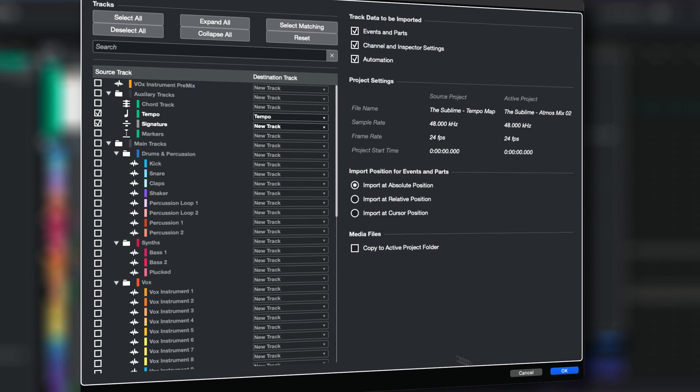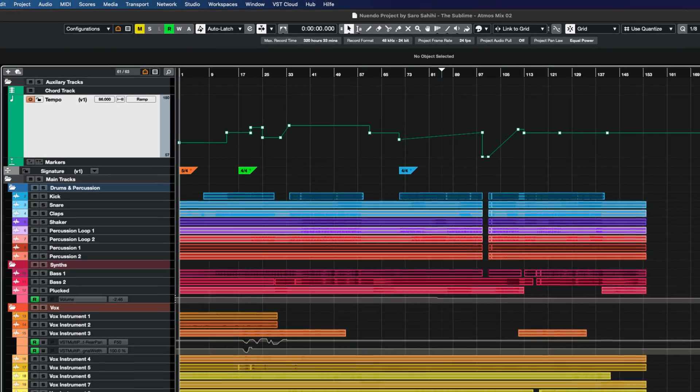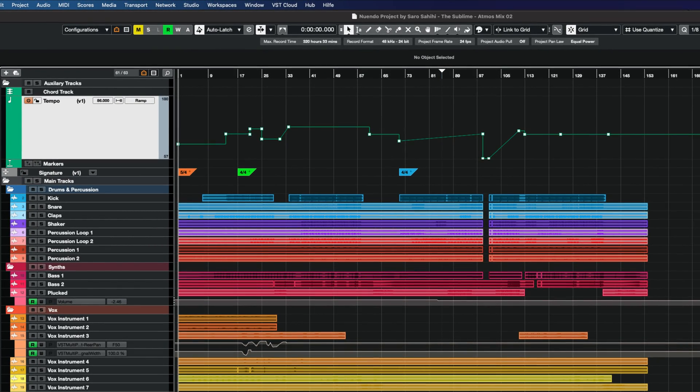Also, exporting the signature and tempo track to a track archive is possible.